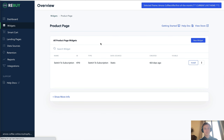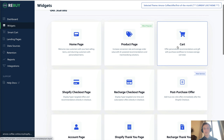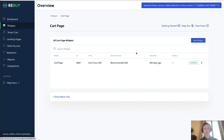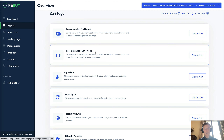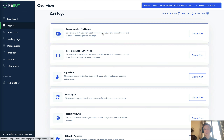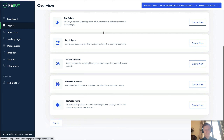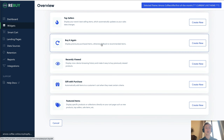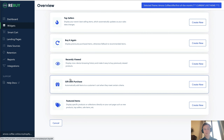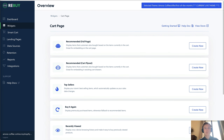Jumping back to widgets, you have the cart widget. You can do a recommended in a cart flyout — great for embedding into an existing cart drawer — or on the cart page itself. Most clients we recommend bypassing the cart page and having the slide-out cart go direct to checkout. You can also set rules here, such as displaying previously purchased items, recently viewed, gift with purchase, or featured items.